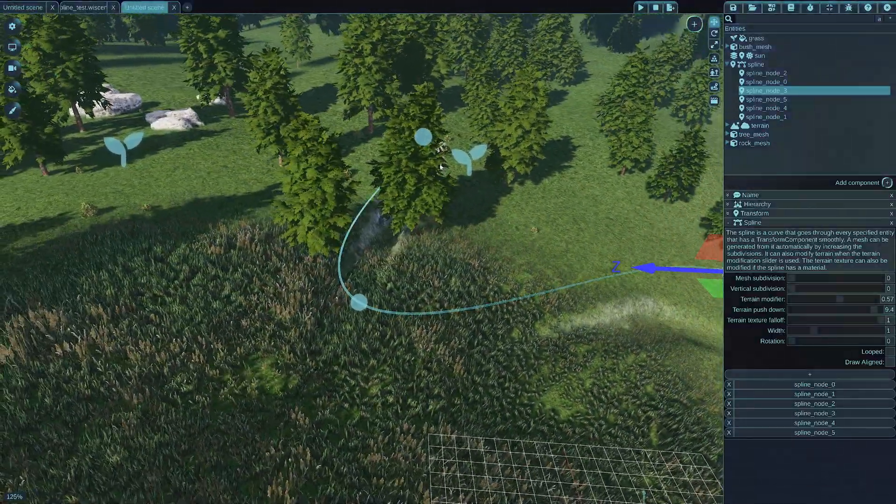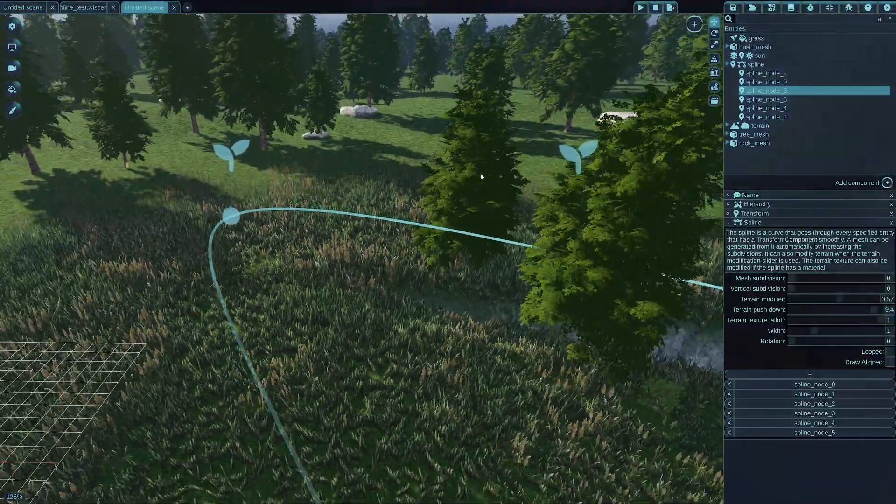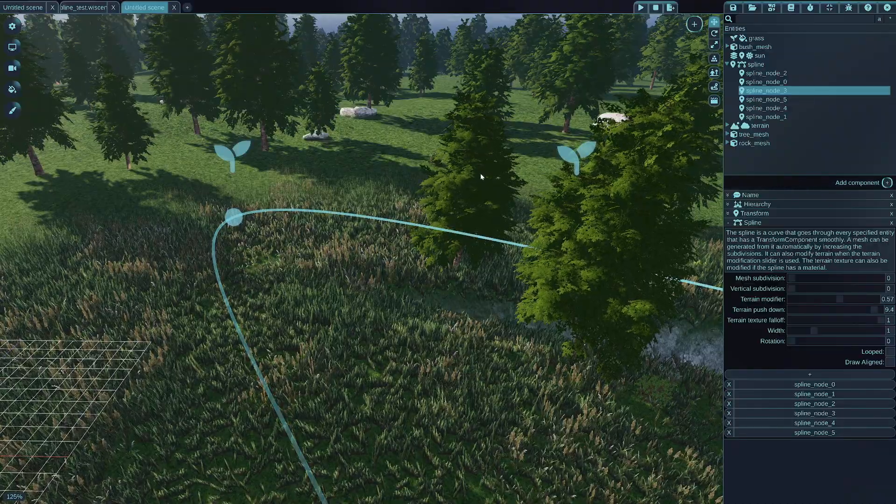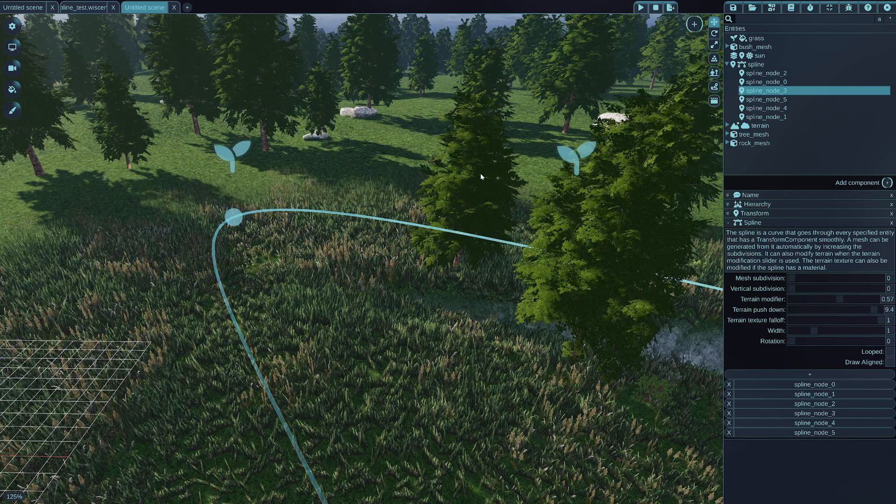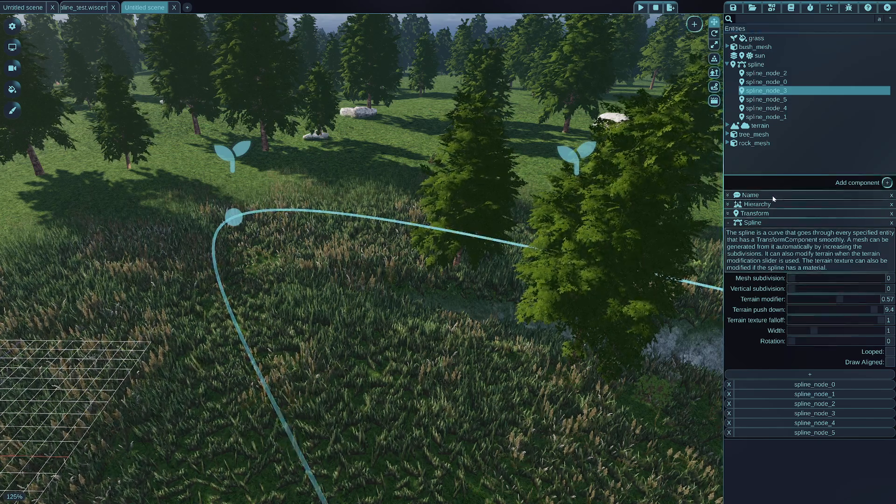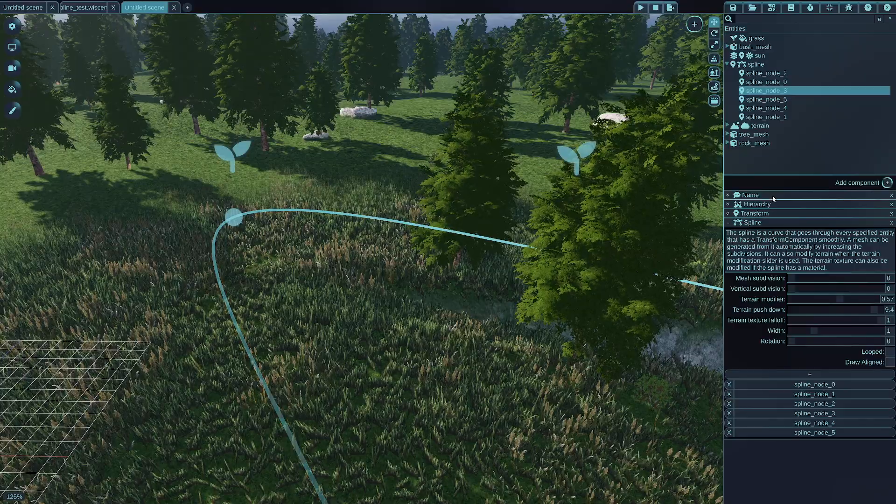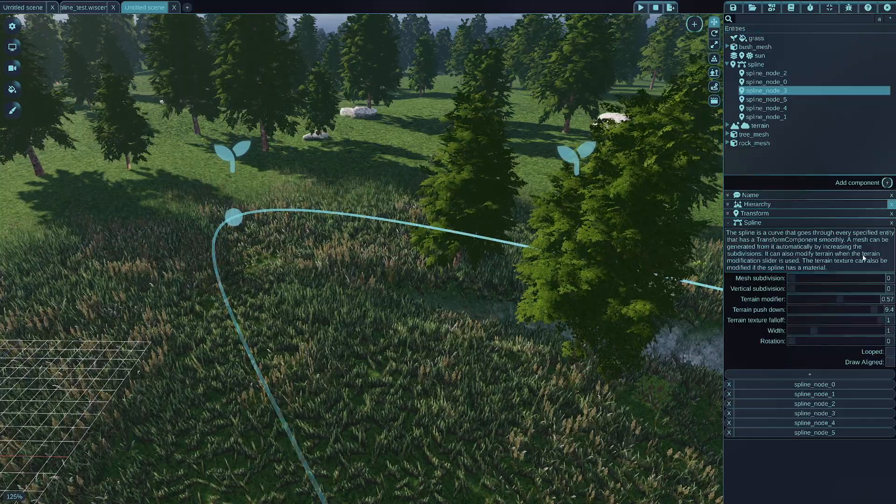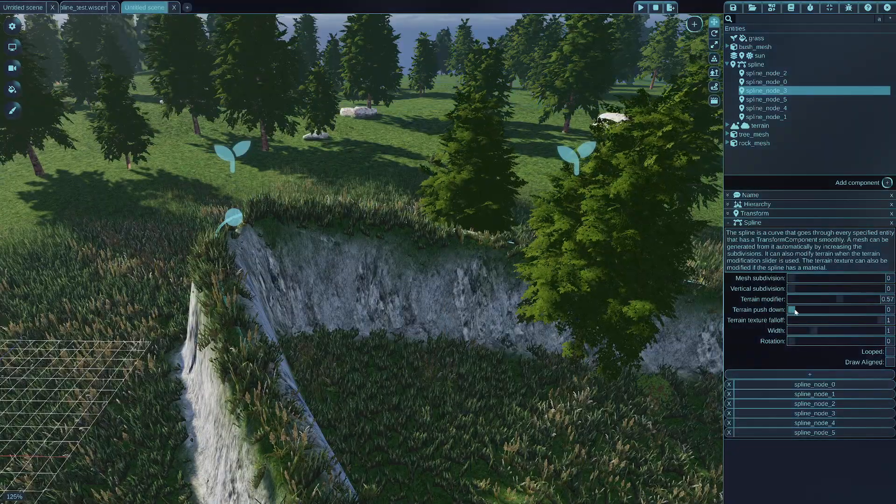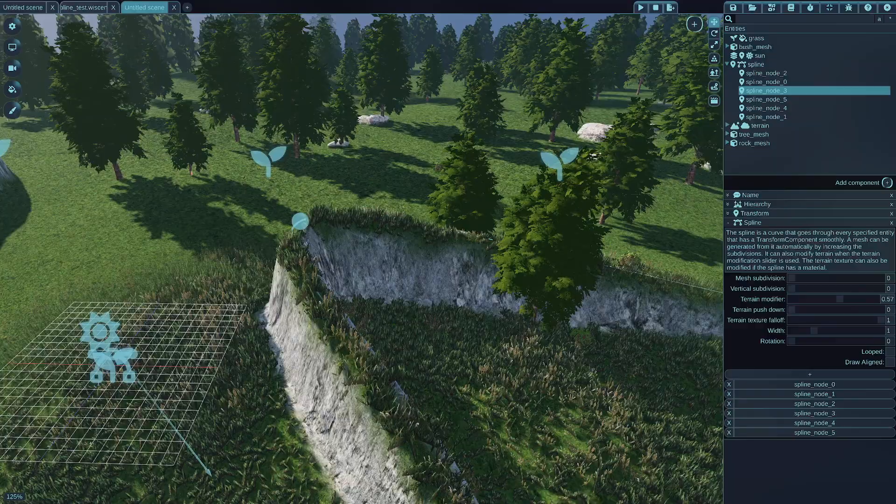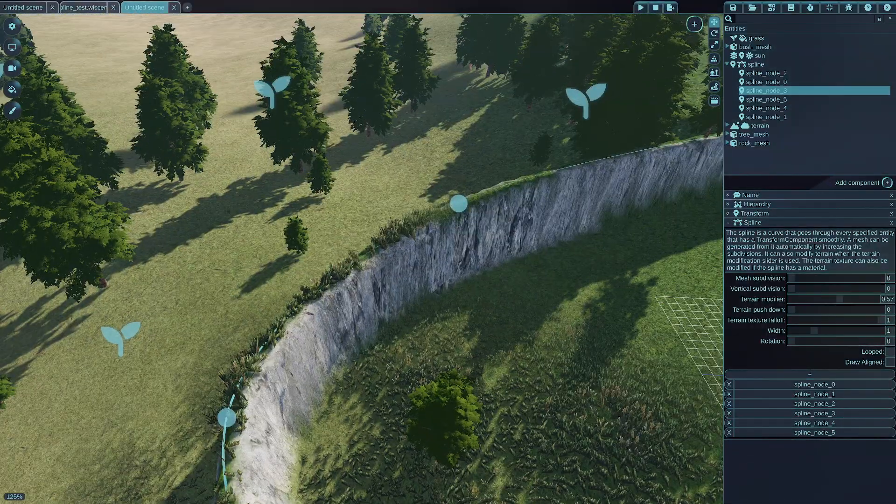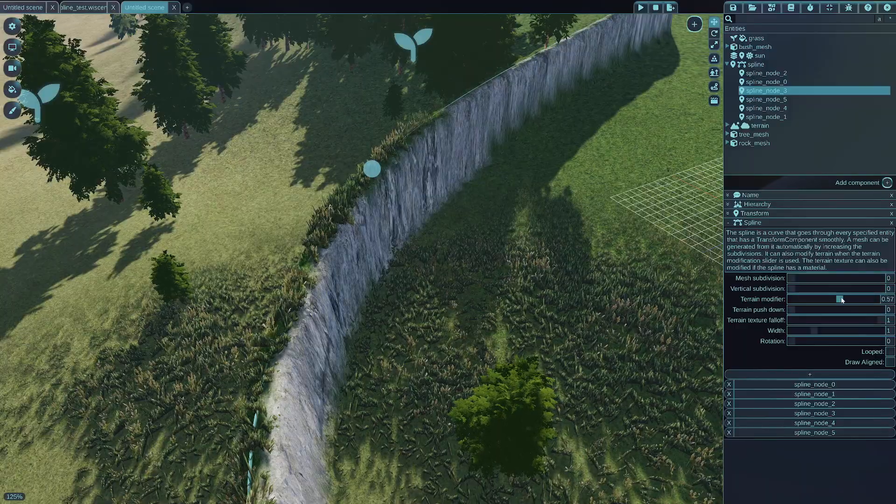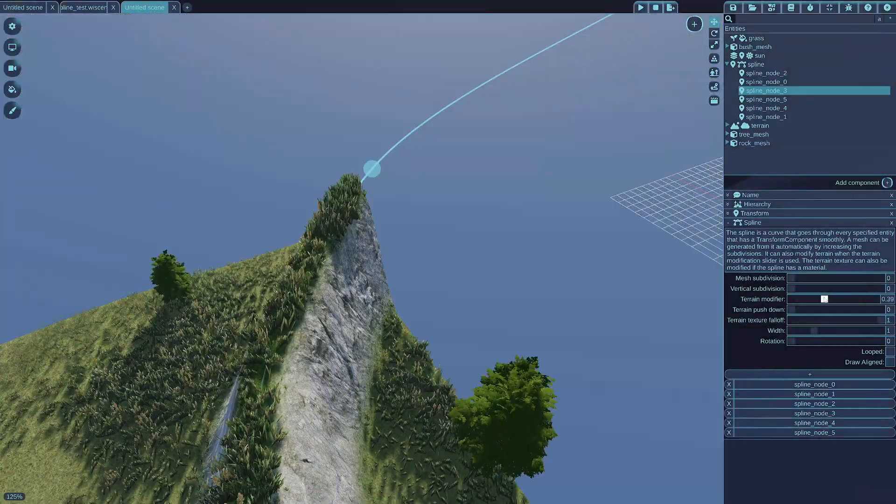So with this, you can, for example, if you also generate a mesh from the spline and you want the terrain to be a bit under it for some reason. For example, so that the terrain doesn't intersect the spline, you can just control the push down of the spline a bit. But let's not, let's just leave it as default for now.